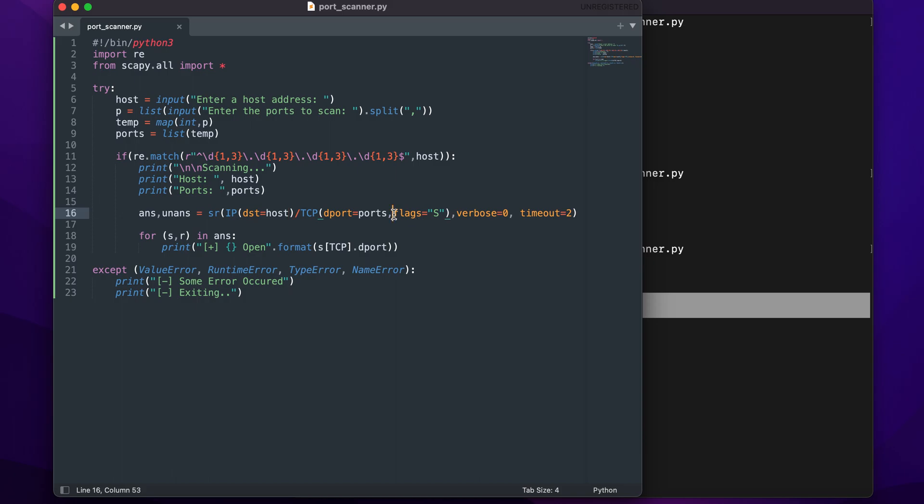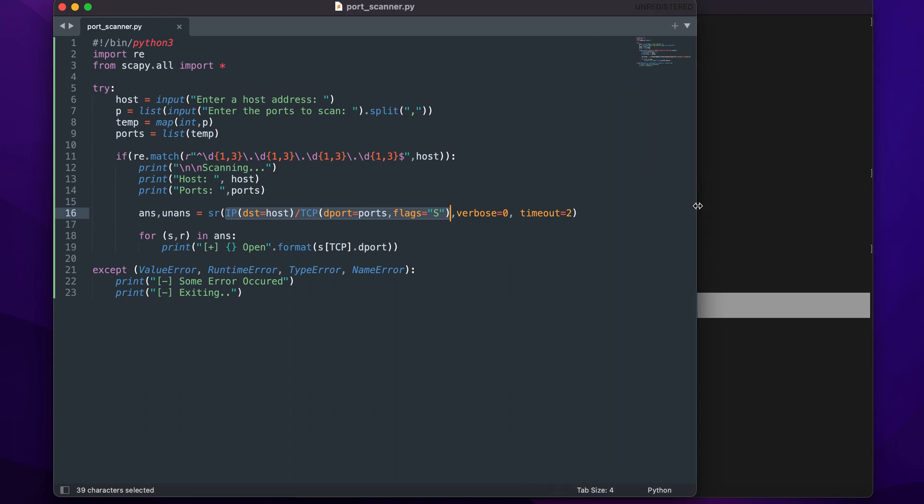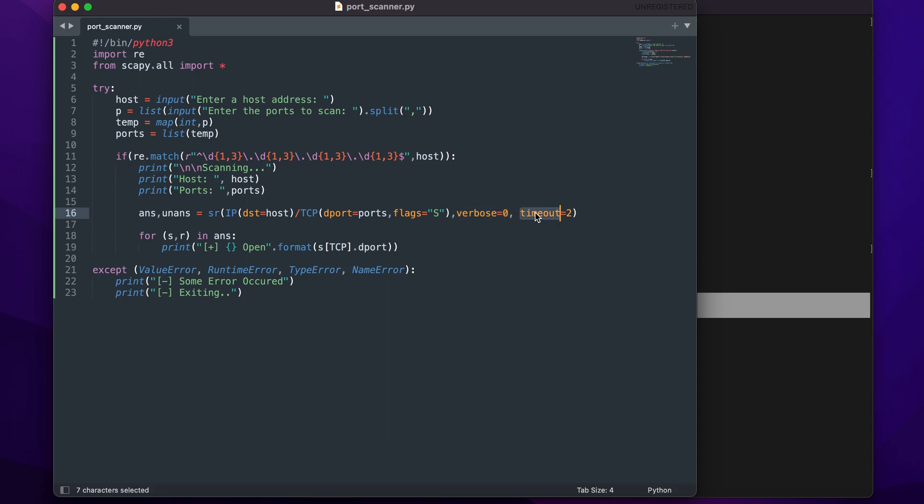This is a SYN scan which has been specified by the flags equal to S, and the ports have been assigned to dport. This is a complete packet which, as I said, I have explained in the previous video - you can look at that as well, it's linked in the description. The verbose has been set to zero so there would be no extra information displayed, and the timeout has been set to two.